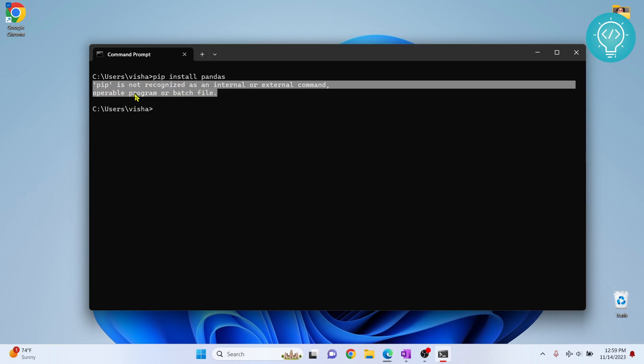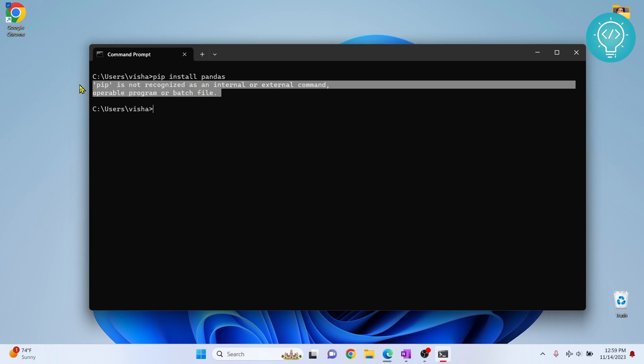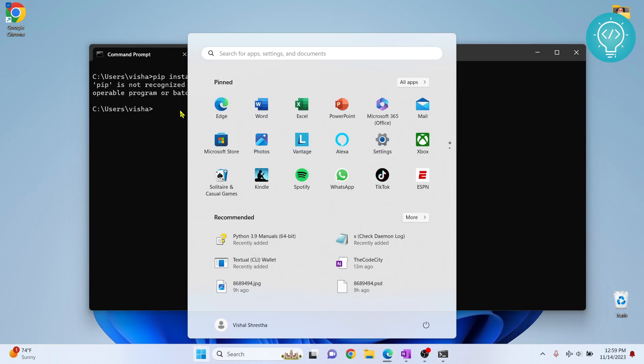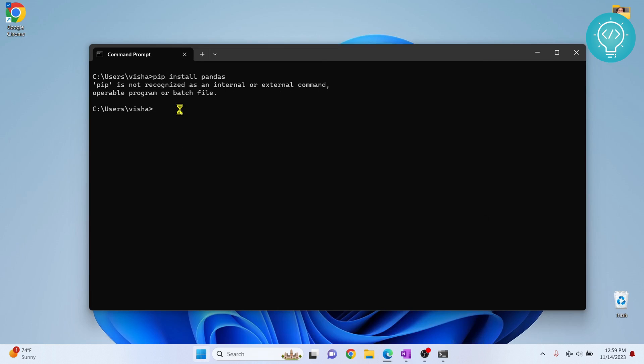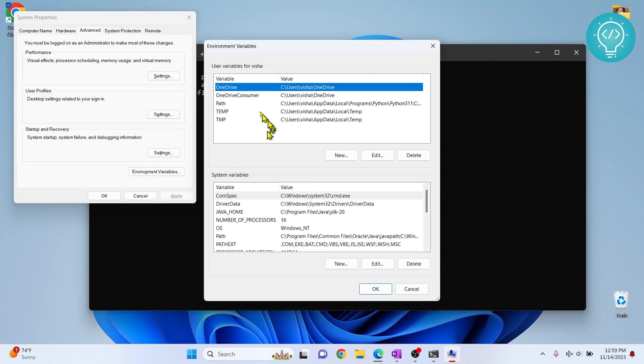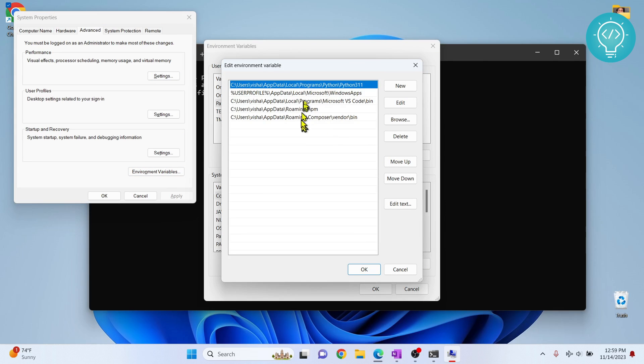Now let's see if your pip is not added to the environment variable and what we do for that. First, press Windows and type 'environment variables'. Click on environment variables, then click on this path and click edit.